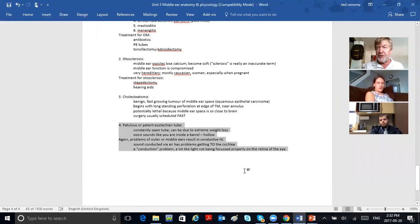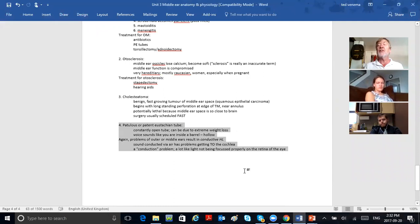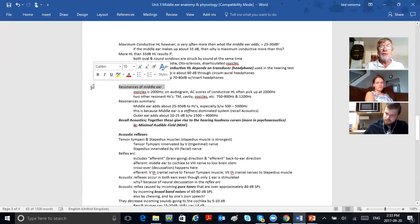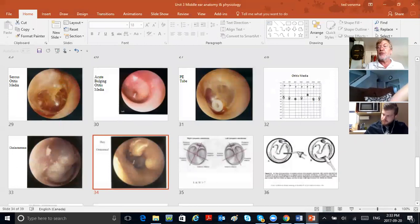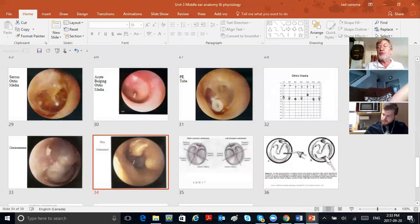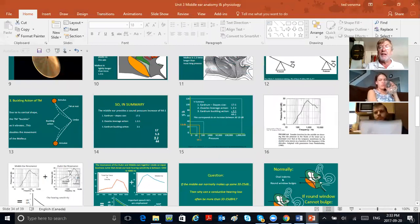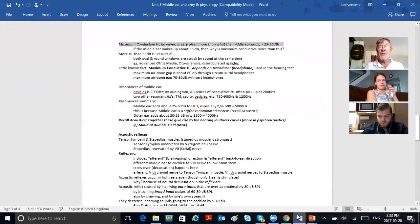We'll cover these pathologies next semester in a course called Hearing Disorders, offered in the summer semester at OTC. This brings us to a close of the middle ear. We've covered: the anatomy of the middle ear, the physiology and how it overcomes the impedance mismatch — sound traveling through air hitting fluid-filled cochlea would bounce off without the middle ear. The middle ear overcomes that impedance mismatch in three ways as discussed. We covered the Rinne tuning fork test, acoustic reflexes, maximum conductive hearing loss, and middle ear resonances.